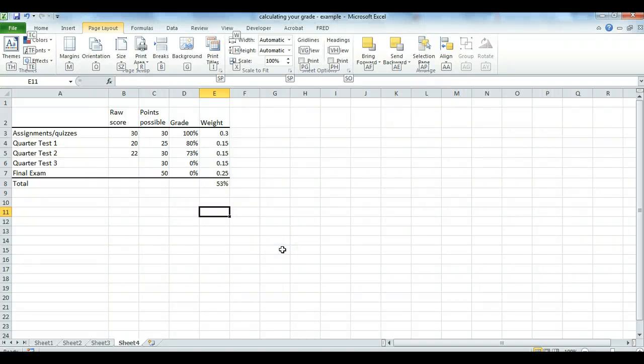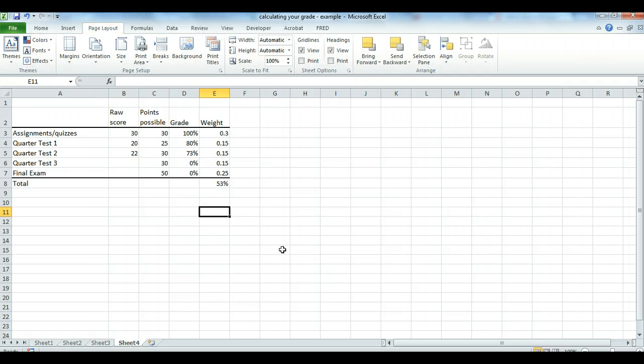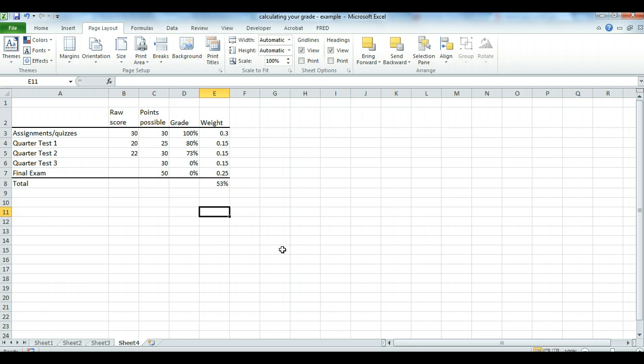A fairly common question students have is, what do I have to get on this or that test in order to get a particular grade in the class? We can answer this question in a couple different ways in this Excel spreadsheet. One way, of course, is just to play with it and enter a bunch of grades and see what you come out with. But a more efficient way, if you know how to use it, is the Solver add-in that I'm going to demonstrate here.